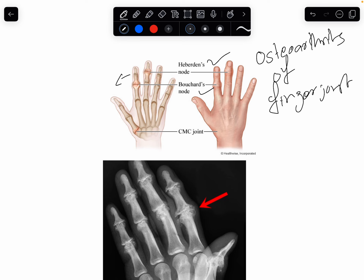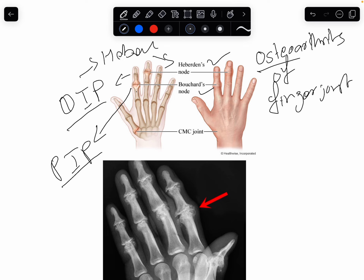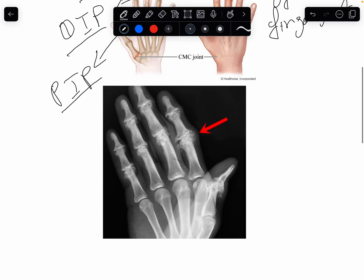Whenever the distal interphalangeal joint is involved, it is called a Heberden's node. And whenever the proximal interphalangeal joint — the joint that is closer to you — is involved, it is called a Bouchard's node. Both are caused by osteoarthritis.